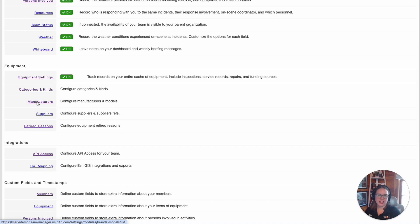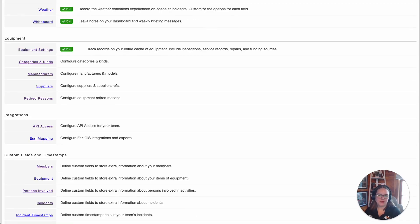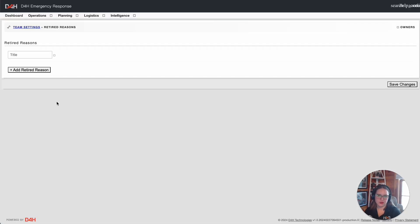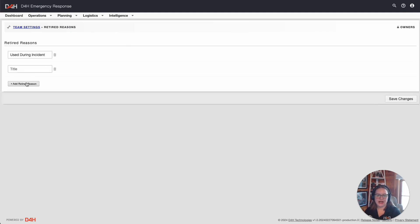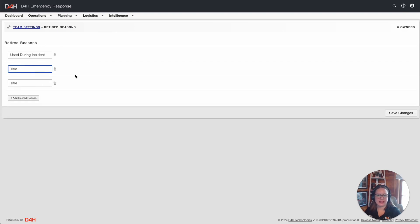If you want to mark the piece of equipment as retired, you have the ability to create custom reasons that the piece of equipment is no longer in your inventory under the Retirement Reason. You would simply click on Add Retired Reason, key in the retired reason, and save changes at the bottom right.